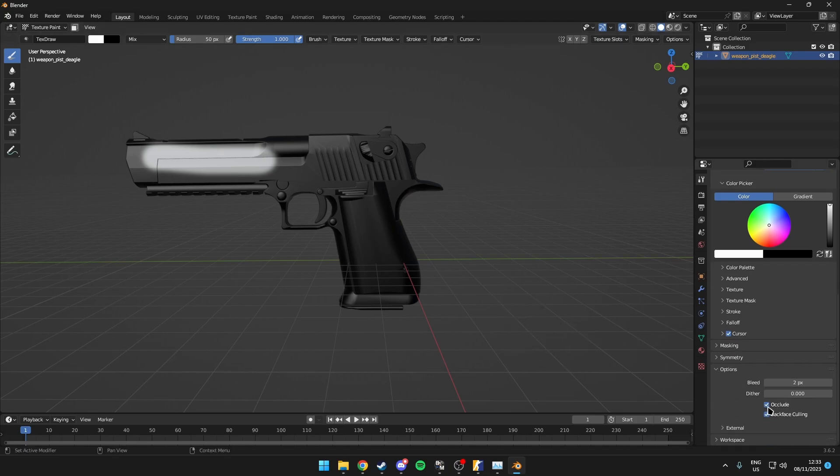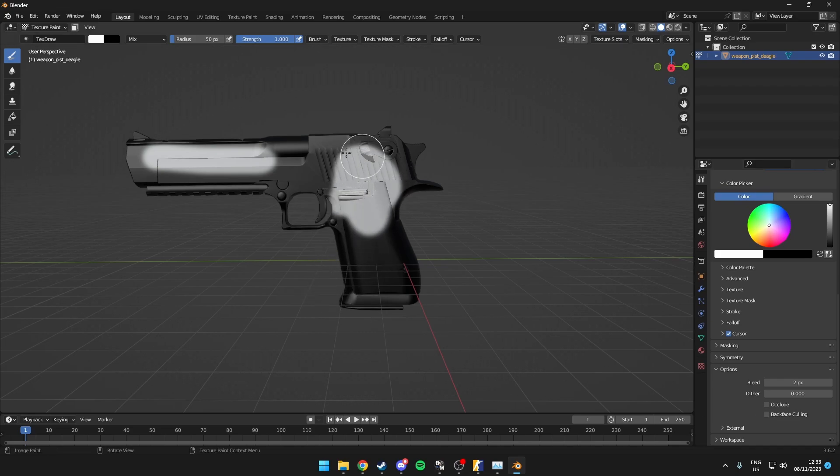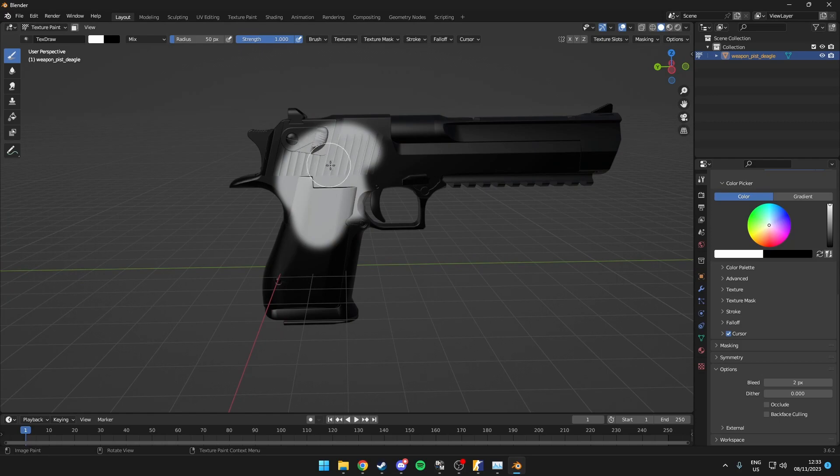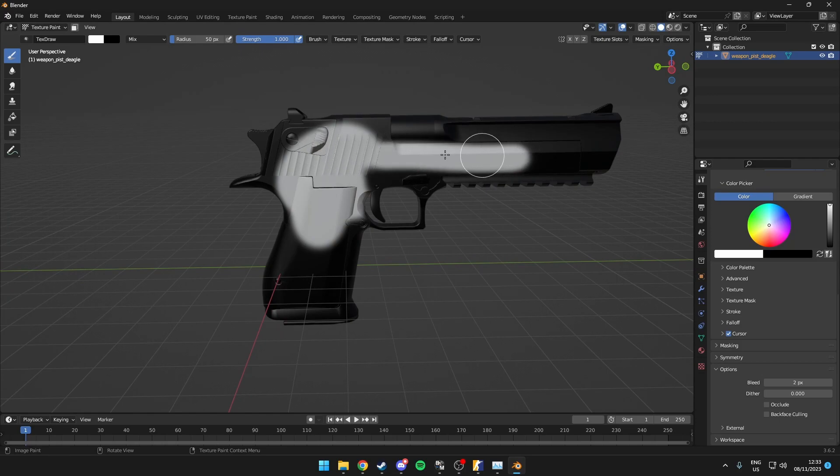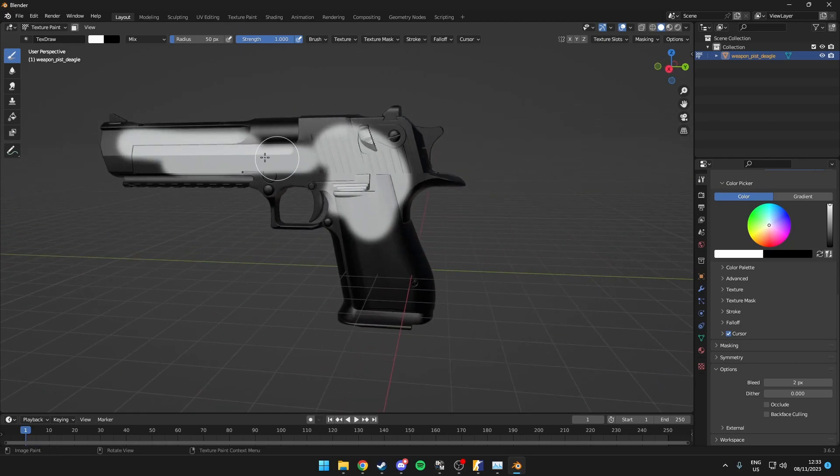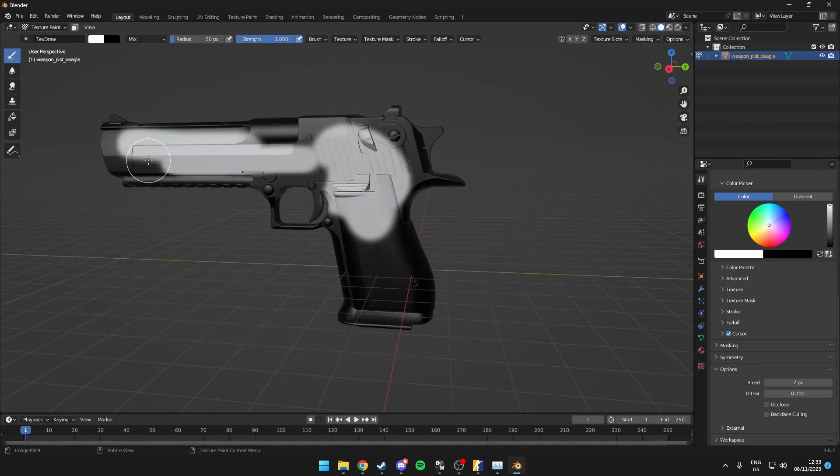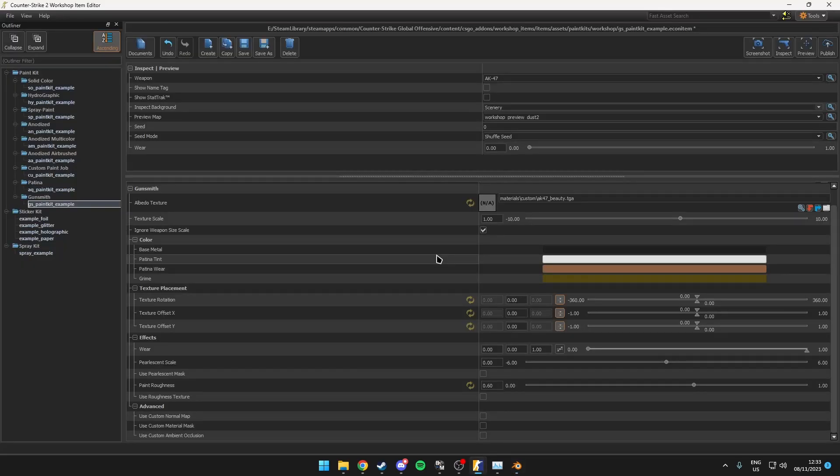And over here you want to disable occlude and back face culling. Now if you actually draw on the skin, you can see that it will also apply to the back as well. So that is a way to quickly fix that issue.